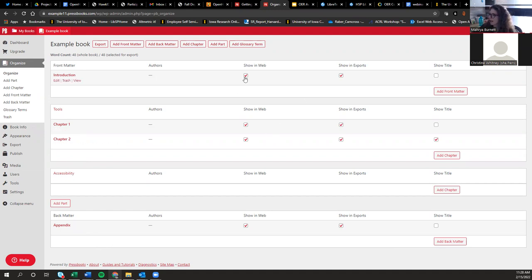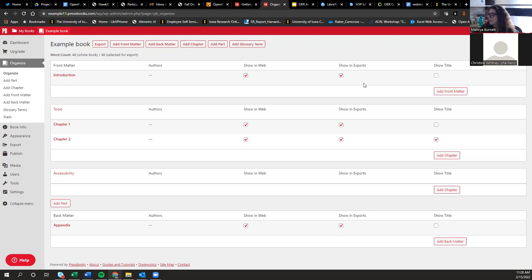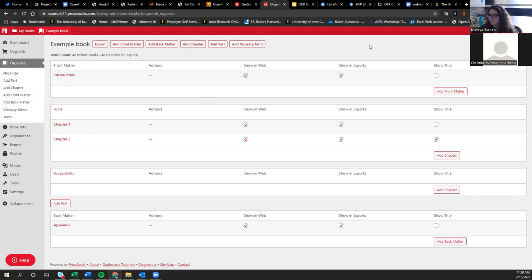This interface has checkboxes that allow you to show content in the web version, the exports, or both. In most cases, you want your content to appear in all formats. One exception: if you have very interactive content, you might not want those interactive elements to appear in a PDF, since people won't be able to engage with them.